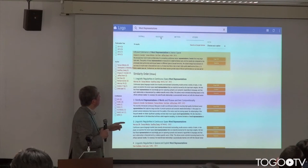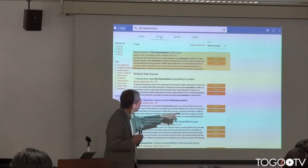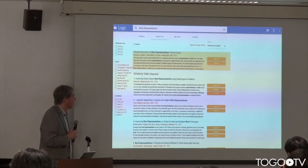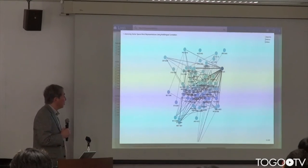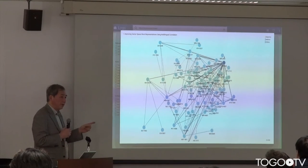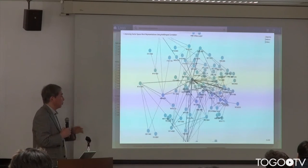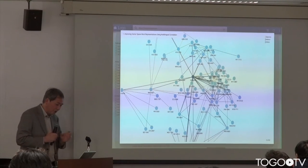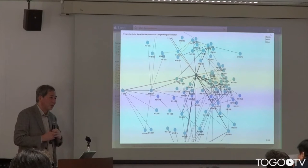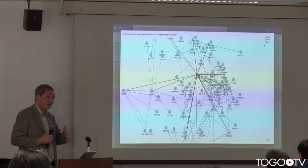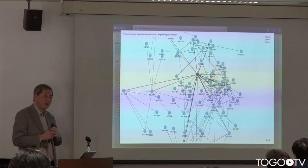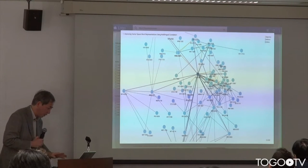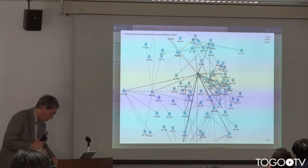By clicking the citation button, we can get all papers cited from a given paper. This figure shows two citation hops from the original paper. We may need a better visualization to represent the citation relationships between papers, but this is just an initial implementation.